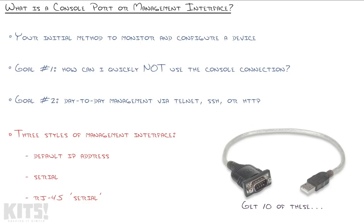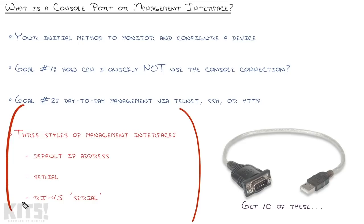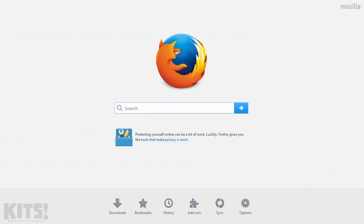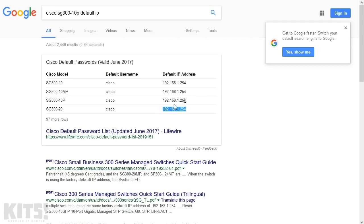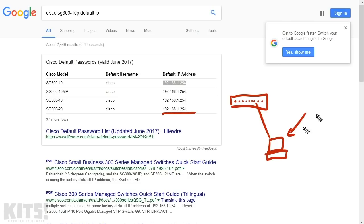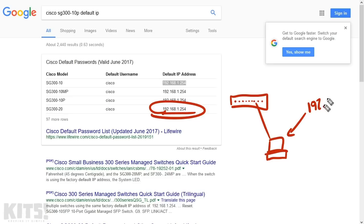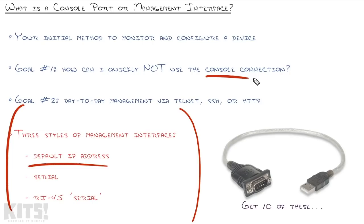When you pull a switch out of the box there are three styles of management interfaces you'll encounter. The handiest is if it has a default IP address — that means you don't have to use the console port at all. Google is your best friend for finding those defaults. You can connect a laptop to any port, assign it an IP in the same subnet as the default IP, and access the management interface through a web browser.